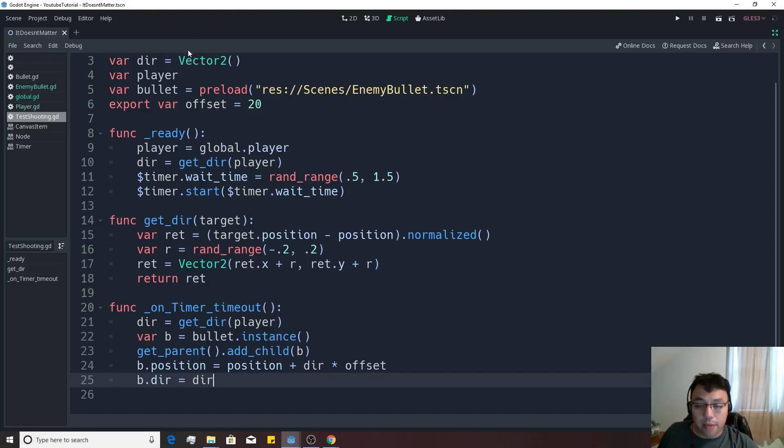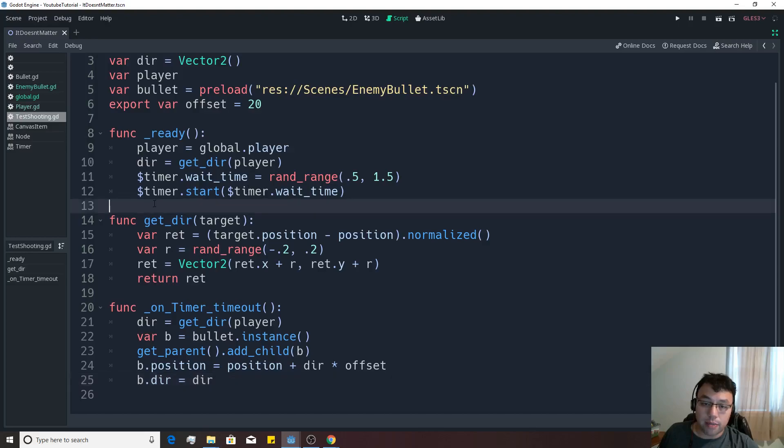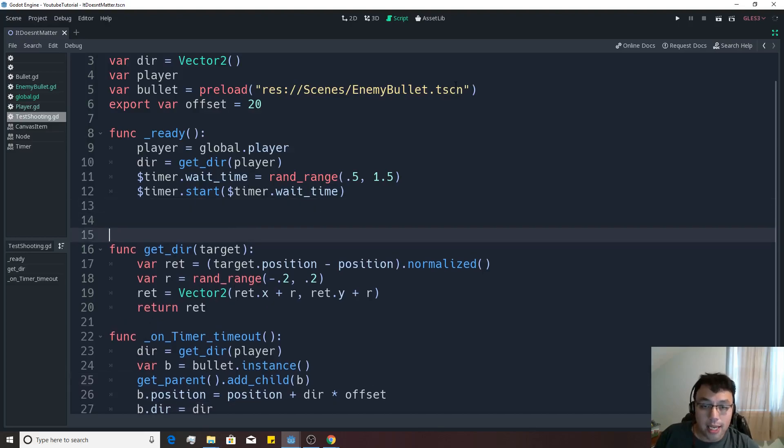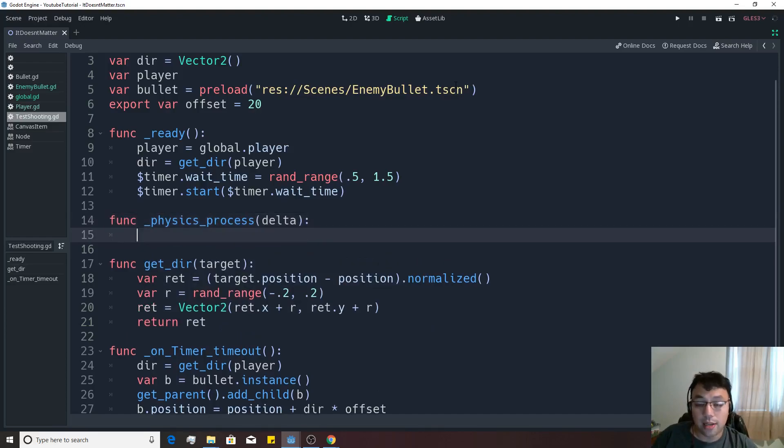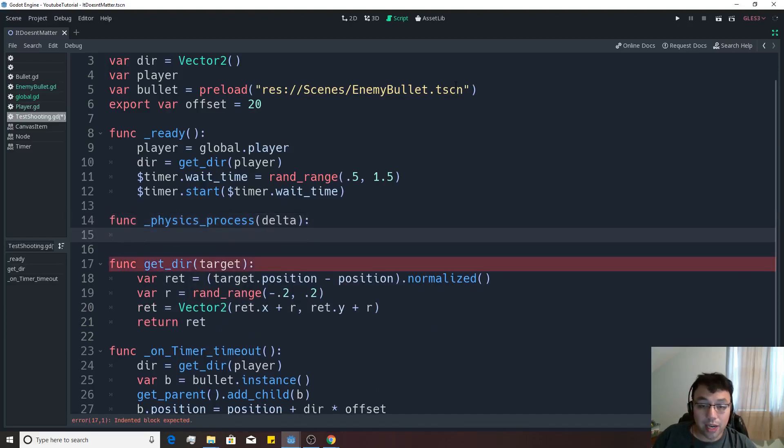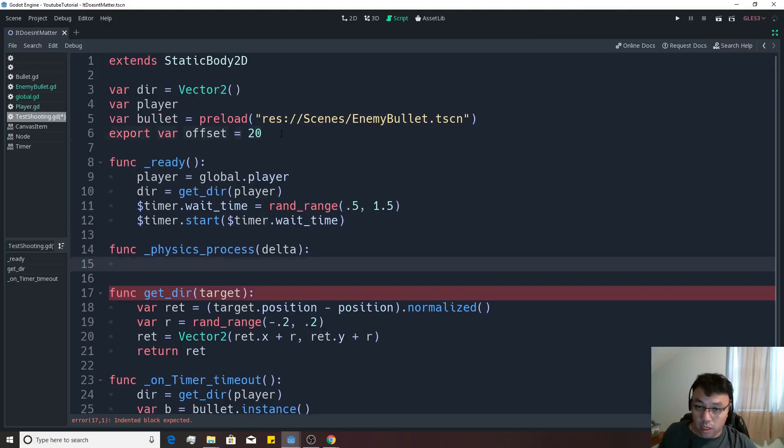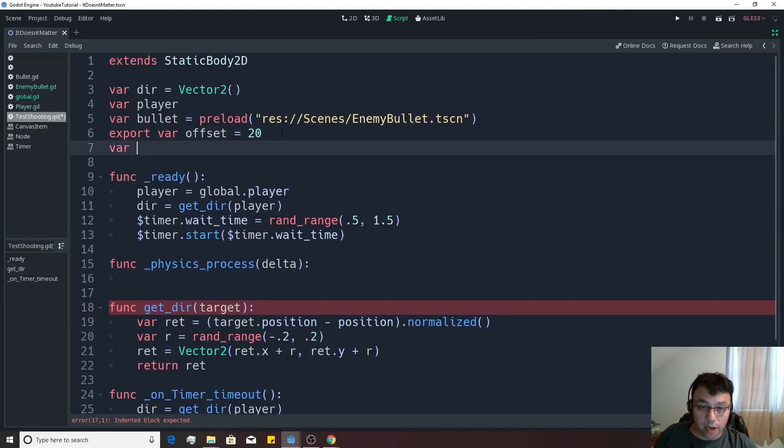So we want the enemy to be able to move at our player, and we want it to happen within the physics system. So if we go ahead and make func physics_process with the delta there, we can start to program inside of here, and we basically just want him to move at a certain speed. So we're going to make a new variable.